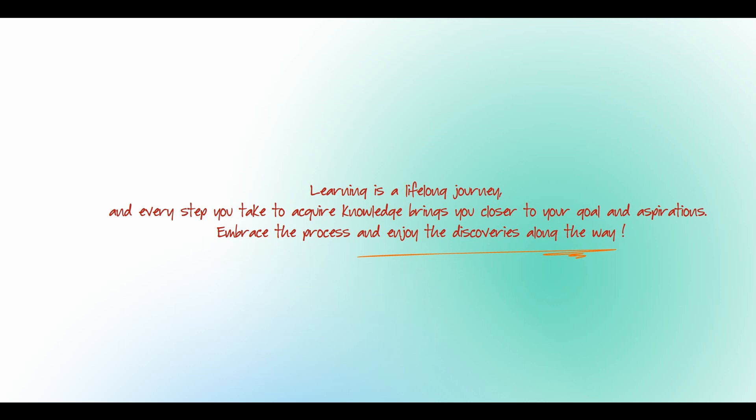Learning is a lifelong journey and every step you take to acquire knowledge brings you close to your goals and aspirations. Embrace the process and enjoy the discovery along the way.